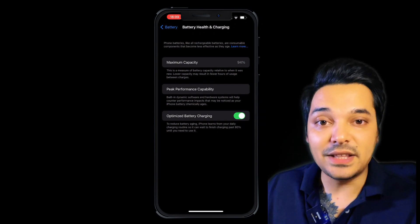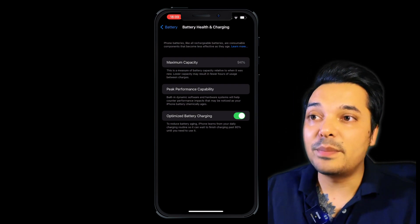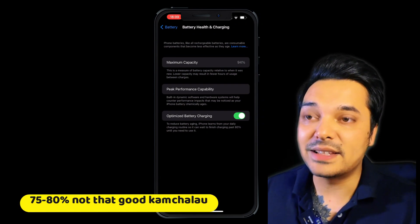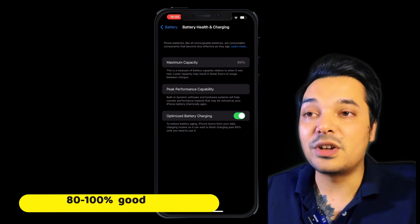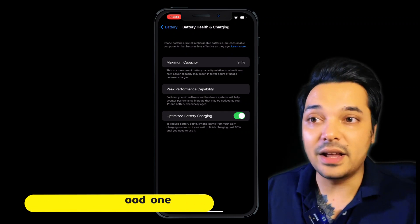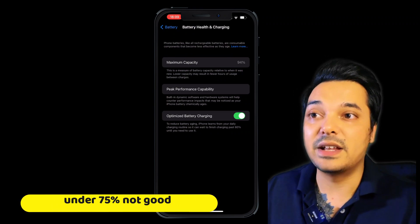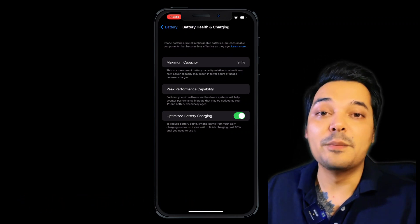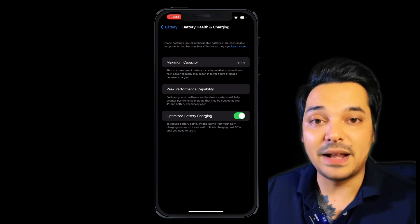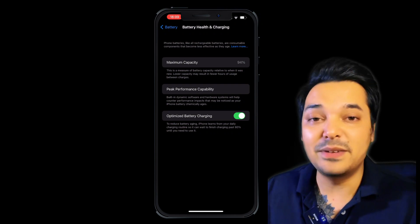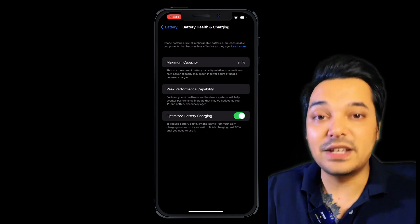This is the meaning of the battery health percentage. If you have 75 to 86%, there will be significant changes — significant low performance. If you have 75 to 80%, that is normal. 80 to 90% is good.